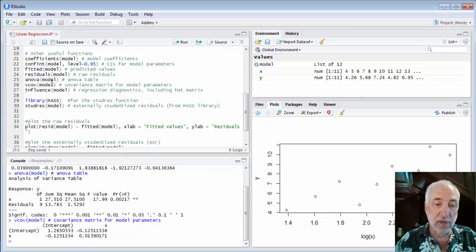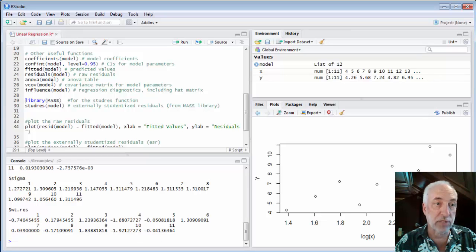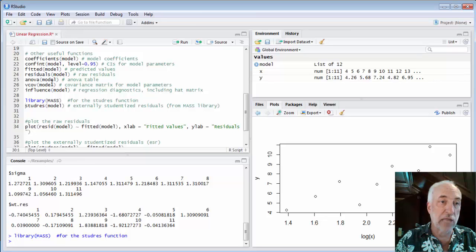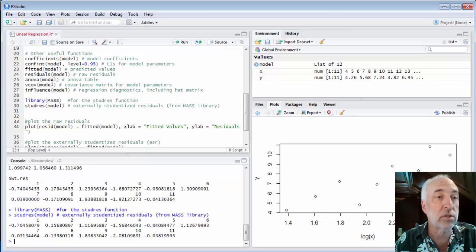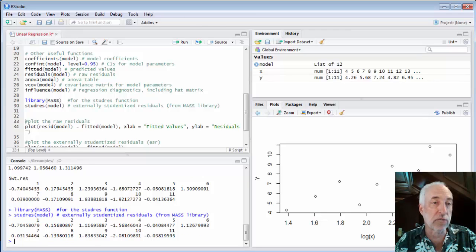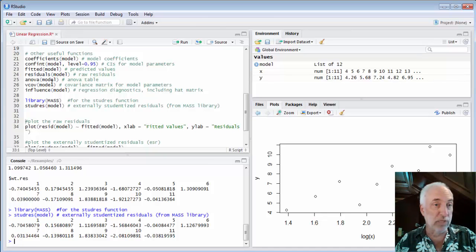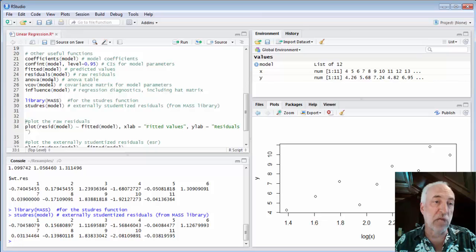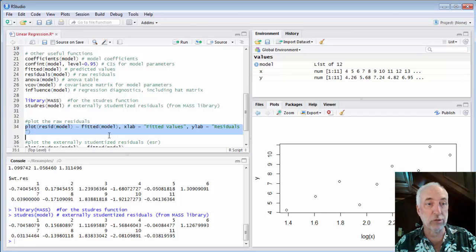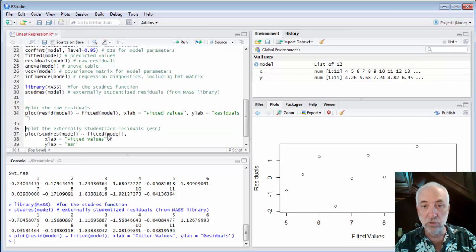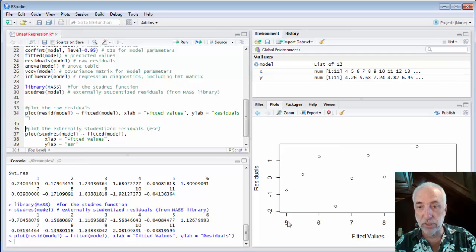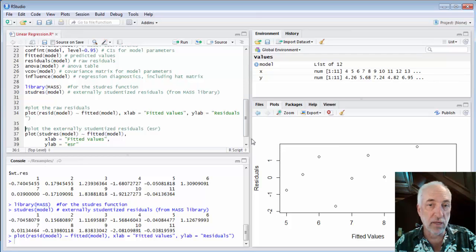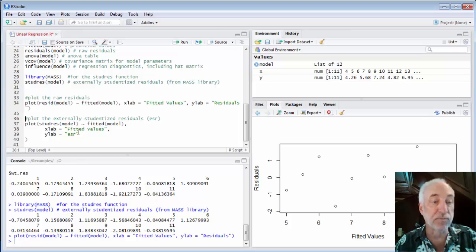I can get the residuals of the model with the residuals function. I can get an ANOVA table. I can get the covariance matrix for the model parameters, which also tells me not just the standard errors of the different models, the square root of the covariances along the diagonal, but also the interaction between the parameters. Influence we haven't talked about yet, but we will. In particular, the hat matrix is valuable. This library mass includes a function called student res, the studentized residuals or the externally studentized residuals, which we're going to use a lot going forward. And then we can plot things like plotting up the residuals as a function of the fitted values, which is a useful function. So here I show the plot of the residuals versus the fitted values and some other plots in this file as well.